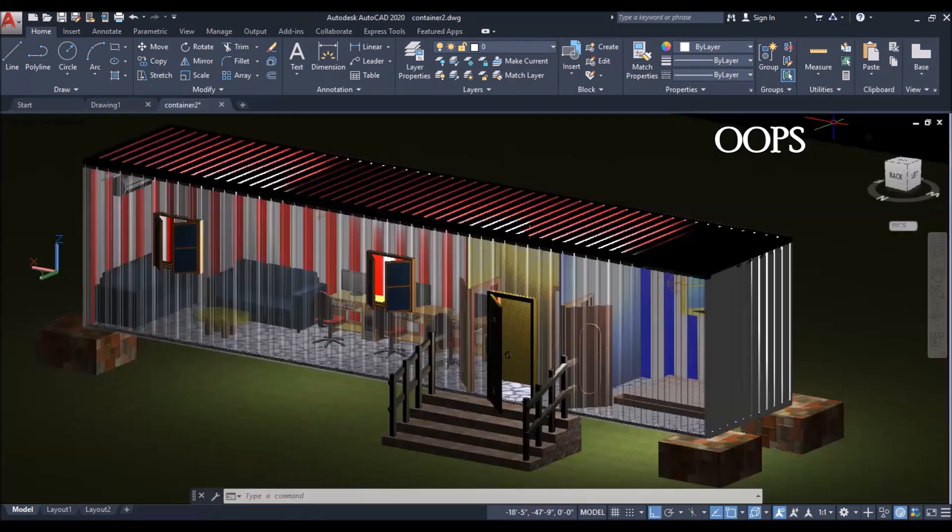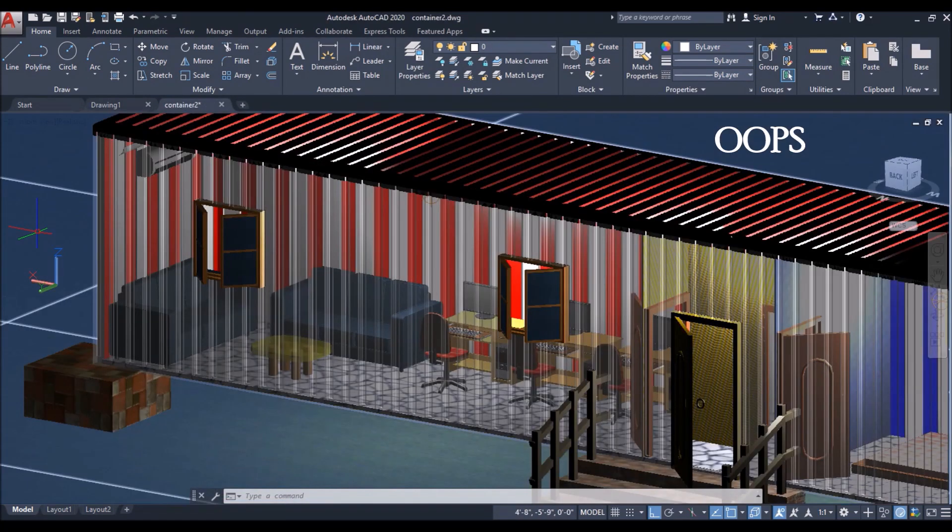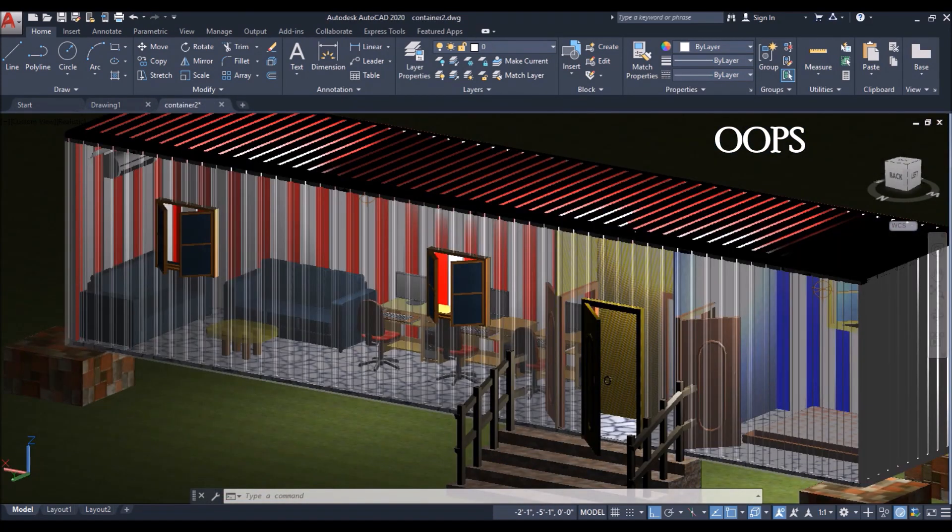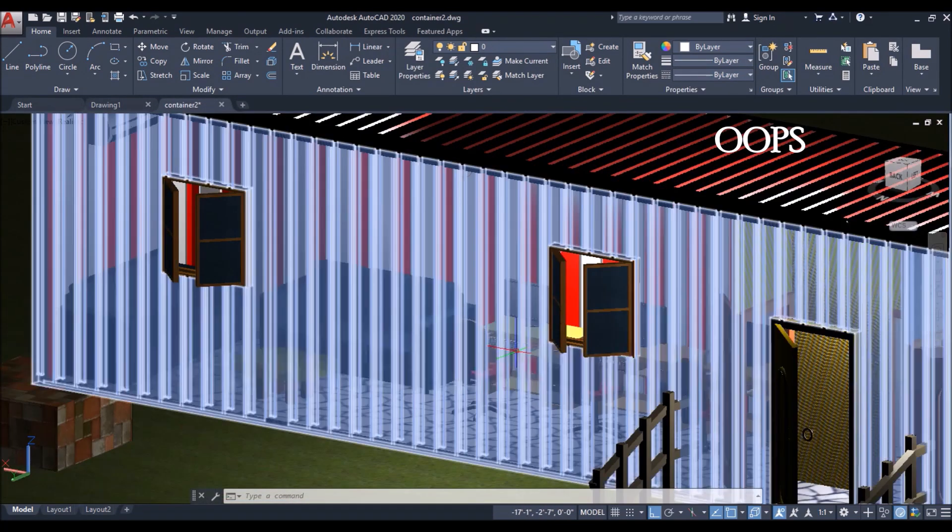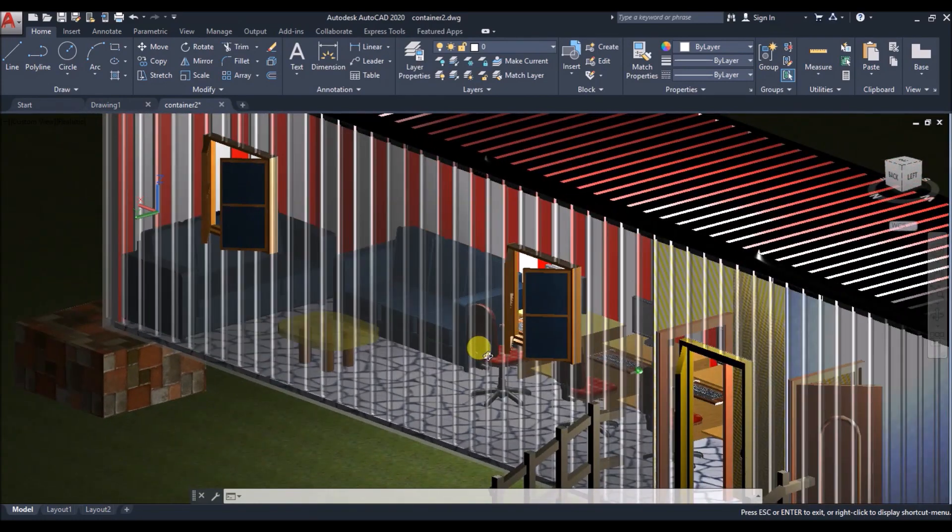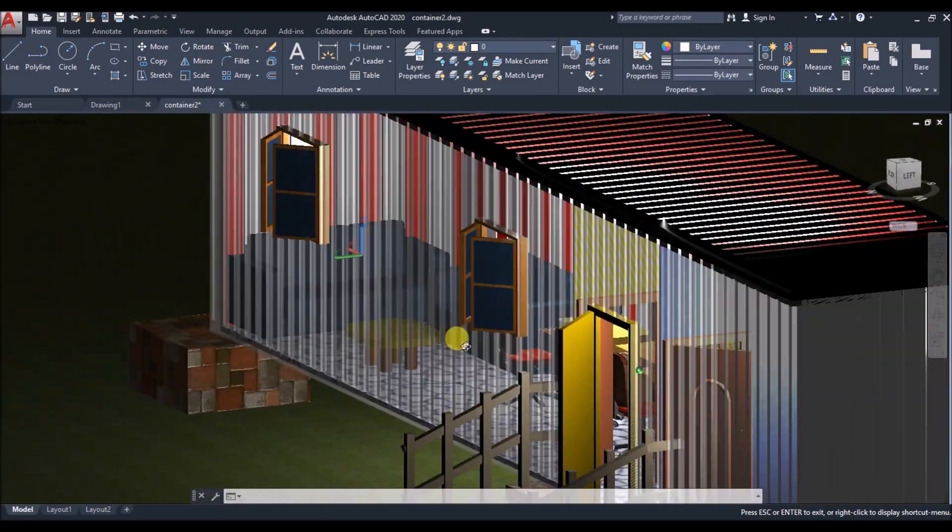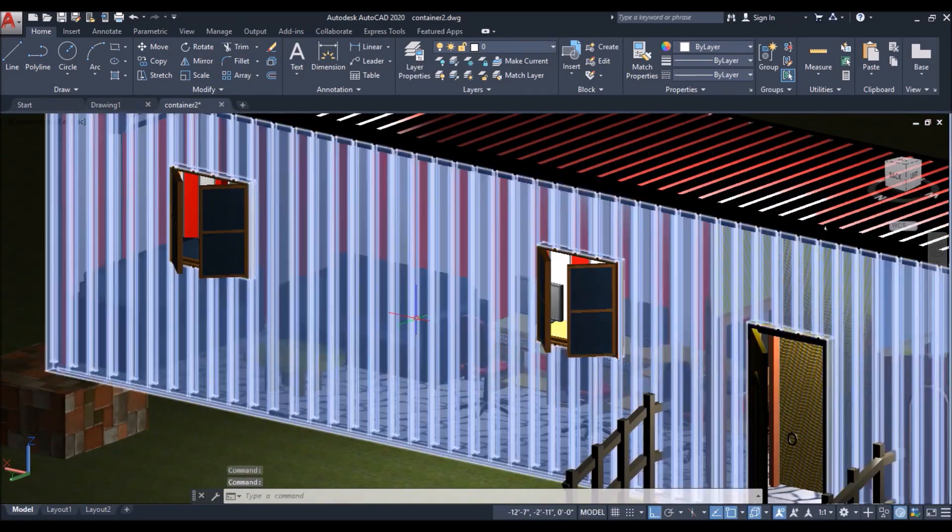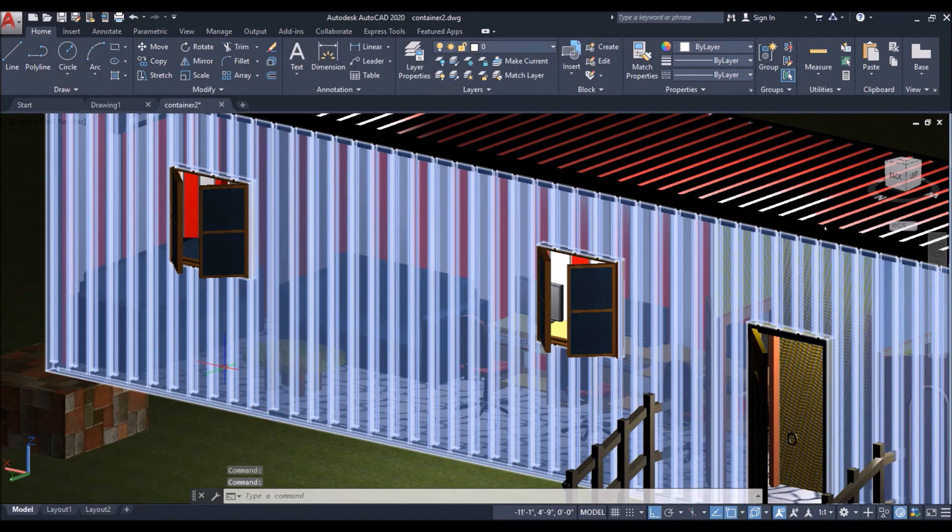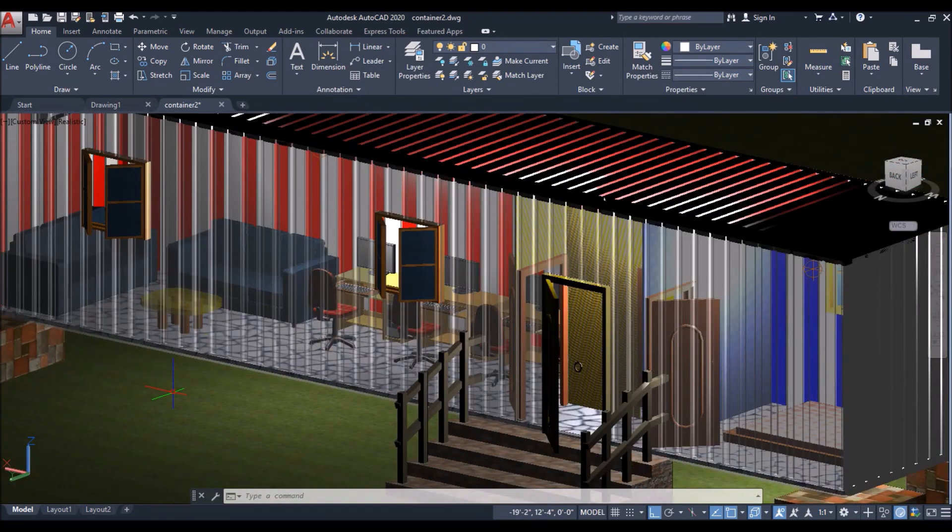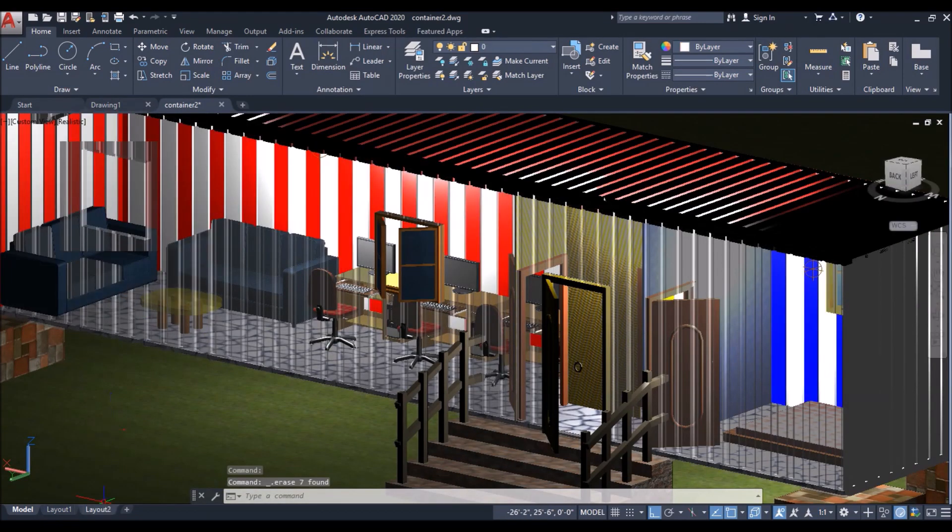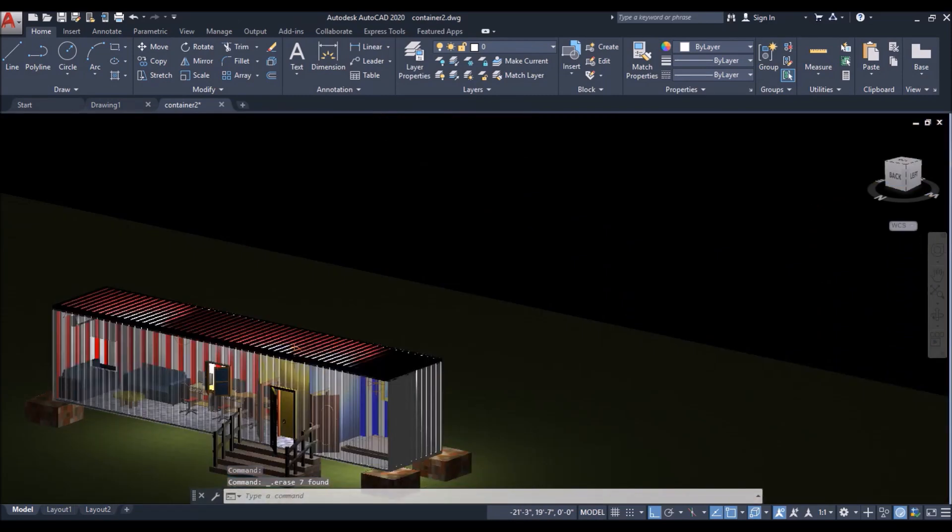Now next is oops command. I have this container for example, offices are designed inside the containers at many sites. I have made the front face transparent. So that you can see what's inside the container.